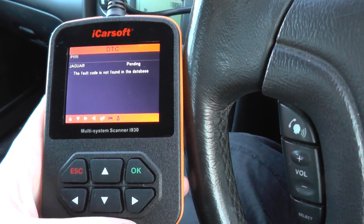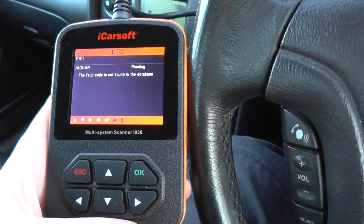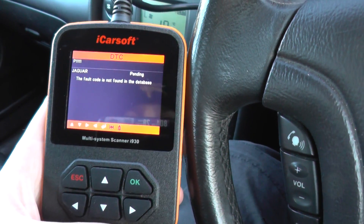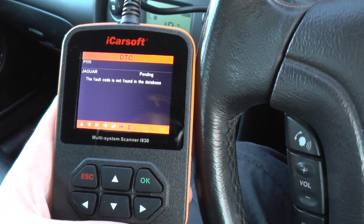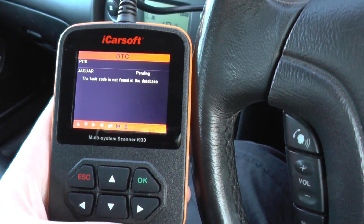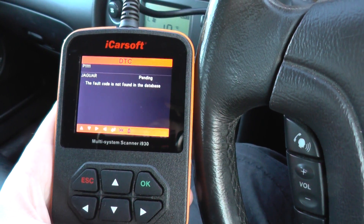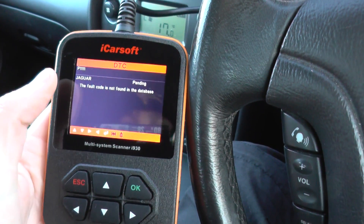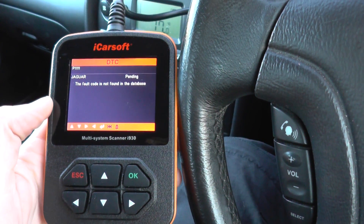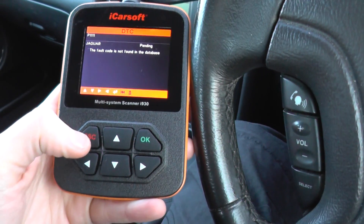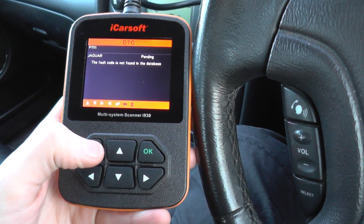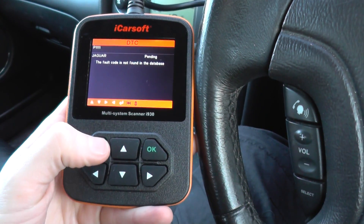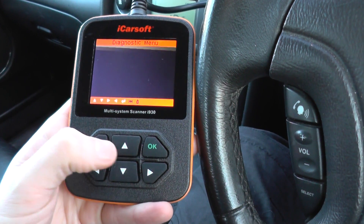The P1111 code doesn't necessarily mean there is a fault in the vehicle. This particular code comes on whenever, say for example, a diagnostic technician has fixed a fault and then cleared the codes — this is the code that will then show up. We could clear this code now and it would probably change to P1000, so let's go ahead and do it.